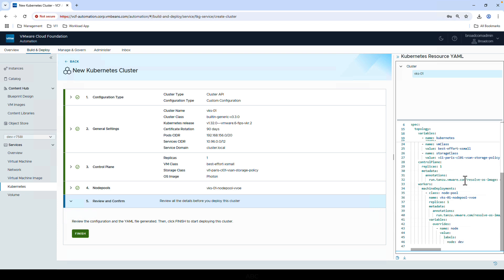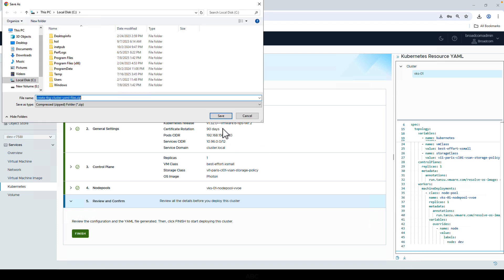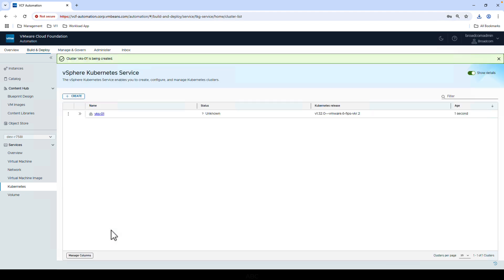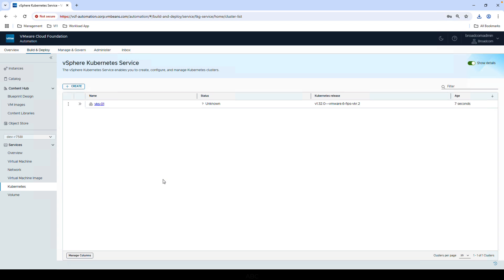If it looks good, we should download the YAML file before we deploy the cluster if we'd like to reuse it later, modify it with advanced options, or store it in a repository for GitOps. Click Finish and wait for our cluster to deploy.